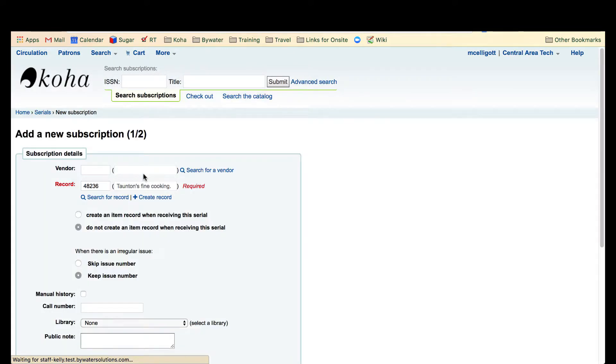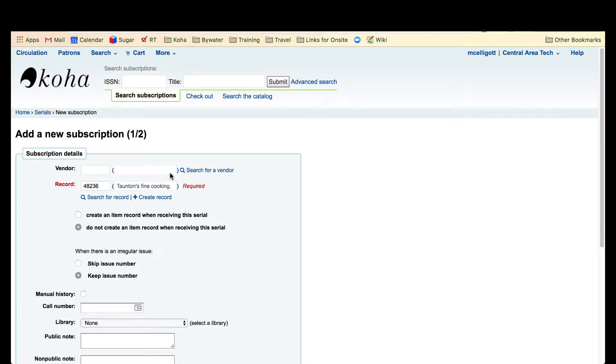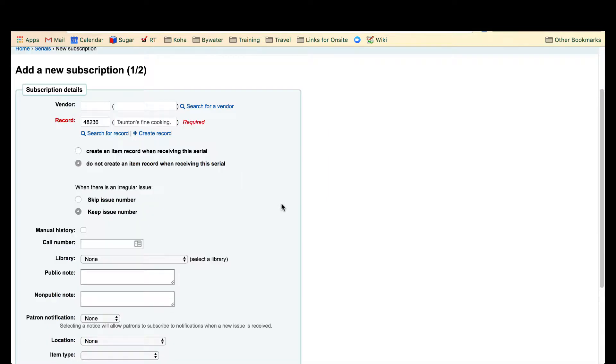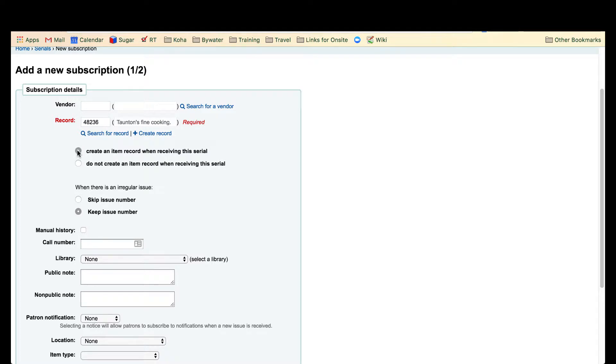If you have prior subscriptions in your catalog system you can go ahead and edit those. I'm just going to start new fresh with this subscription. Another piece of information: you do need to create an item record when receiving the serial if you would like to make this system preference work. You need to have that create an item record when receiving this serial clicked.